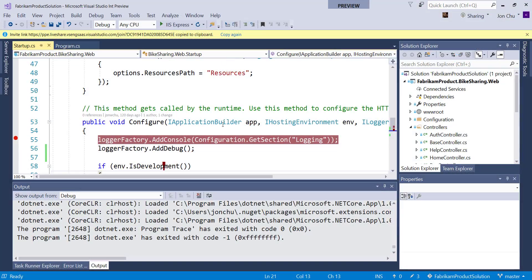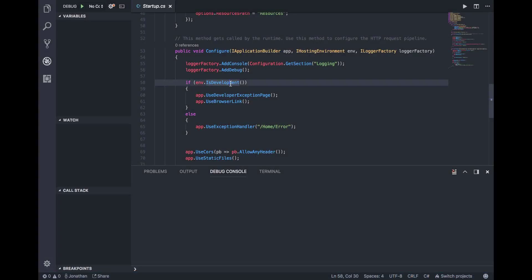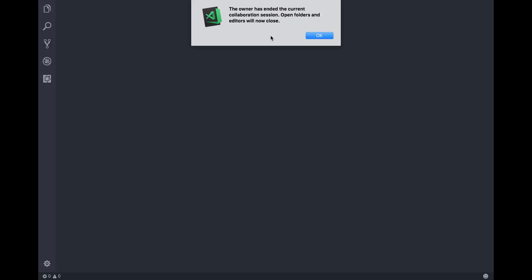In VS, all I need to do is click on the Sharing menu in the top right. This will close the collaboration session and Jonathan will get a notification that the session has ended and that he no longer has access to the files I had previously shared.